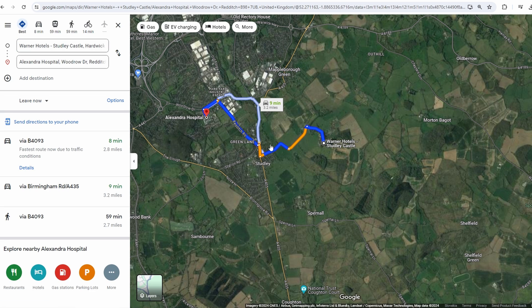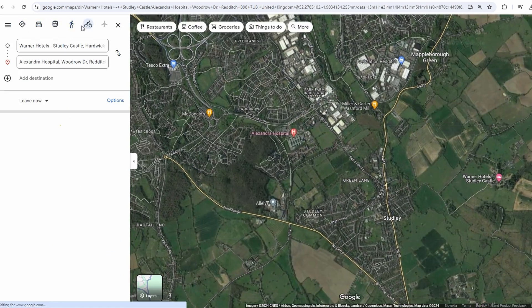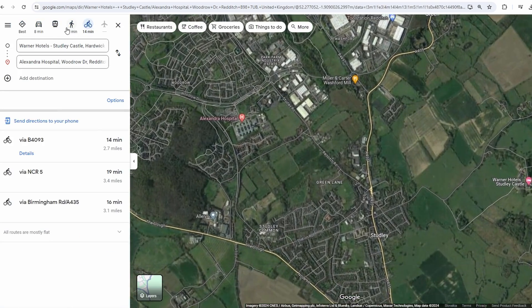Choose the mode of transportation — walking, car, public transit — based on your preferences.